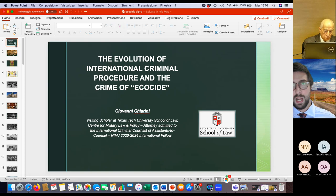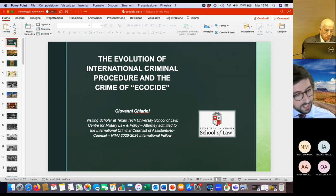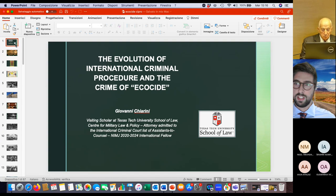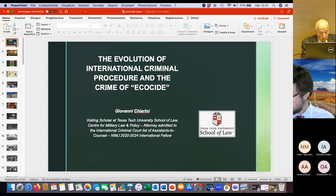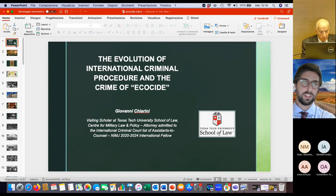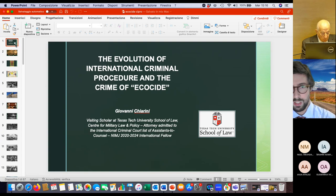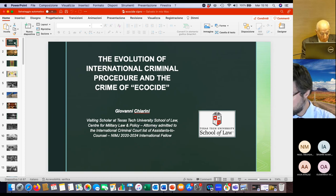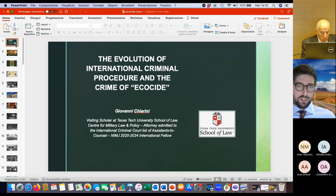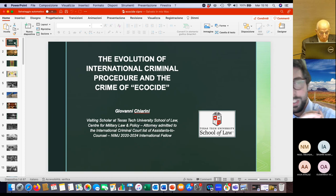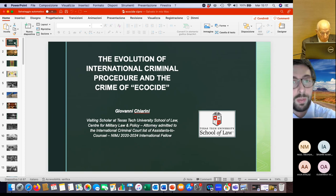Today I'll be talking about the evolution of international criminal procedure and the crime of ecocide. Nowadays, we're talking about ecocide as the genocide of the environment. Ecocide is not yet inserted in the Rome Statute of the International Criminal Court, but it will be soon in my opinion, and it will probably be the most serious crime together with genocide in the Rome Statute.